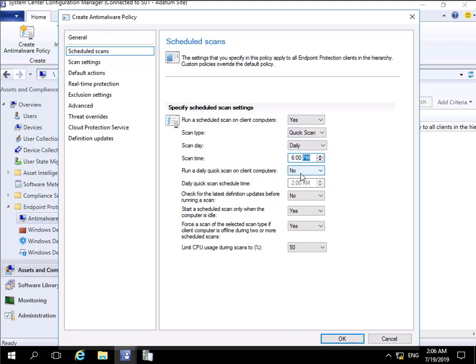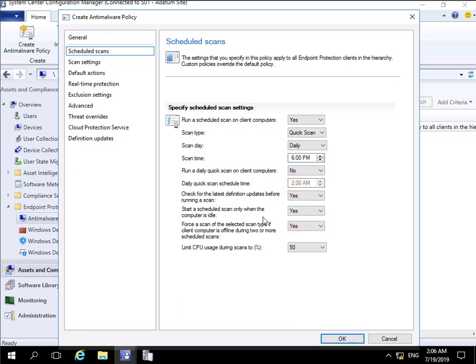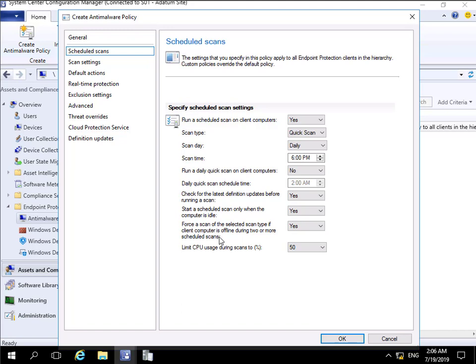Check for the latest definition updates before running a scan? I always think it's best to say yes - don't want to run a scan and then have to run another scan after we've downloaded new updates. Scan only when the computer is idle? Yes. Force the scan if the client computer is offline for more than two scheduled scans? We're doing it daily, so if it's offline for more than two days, we'll run the scan.